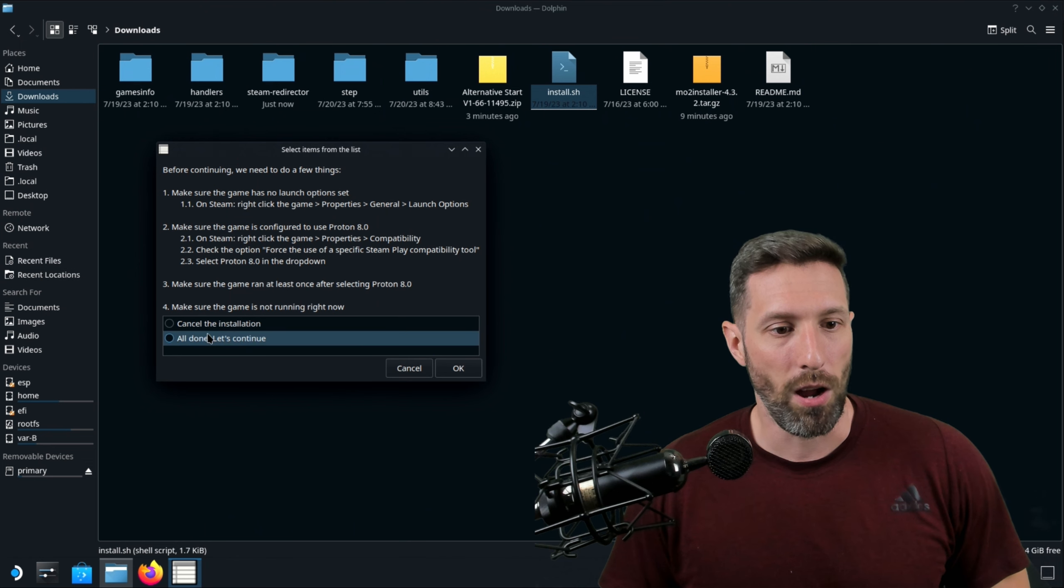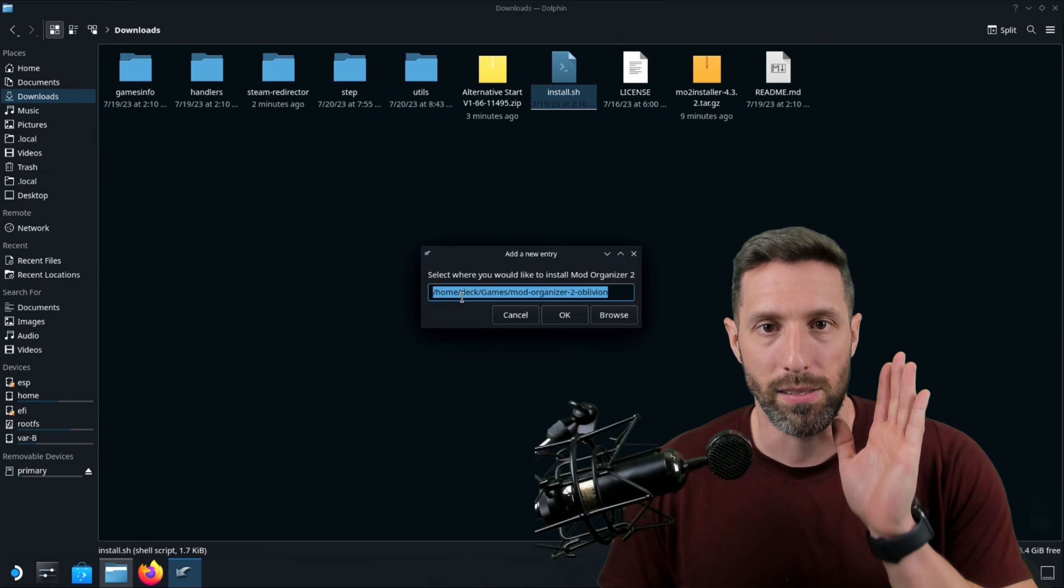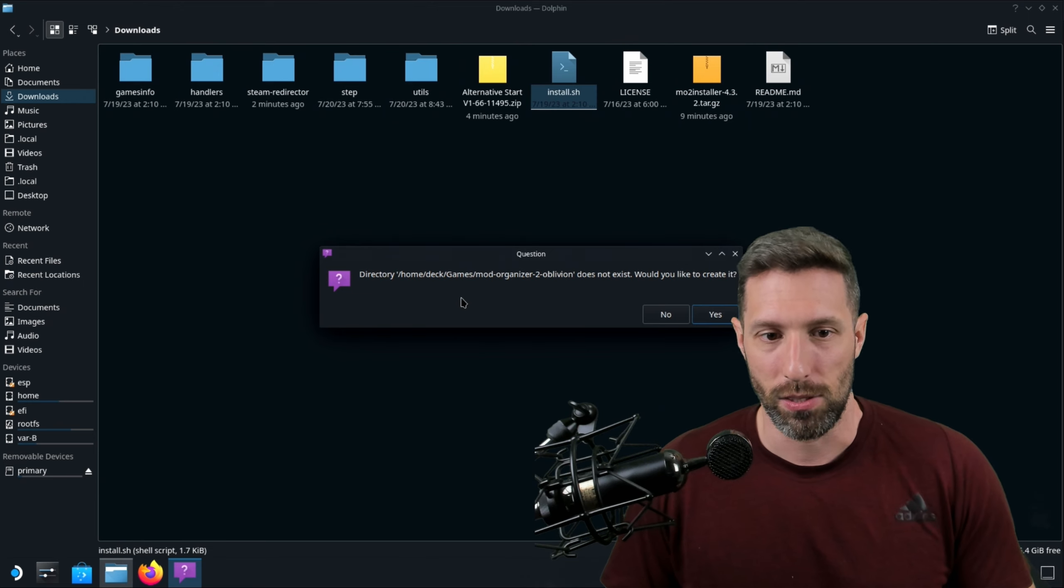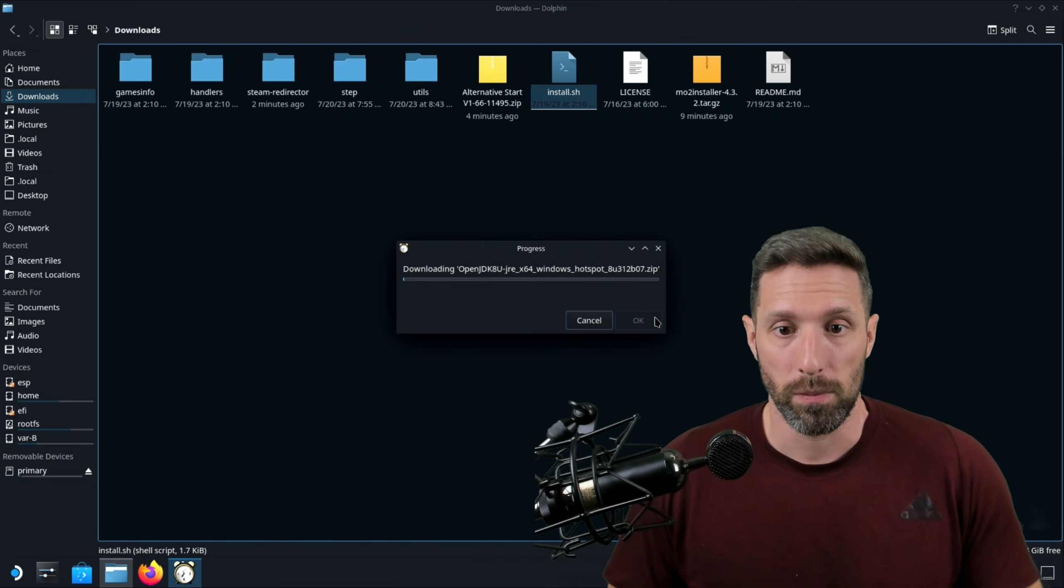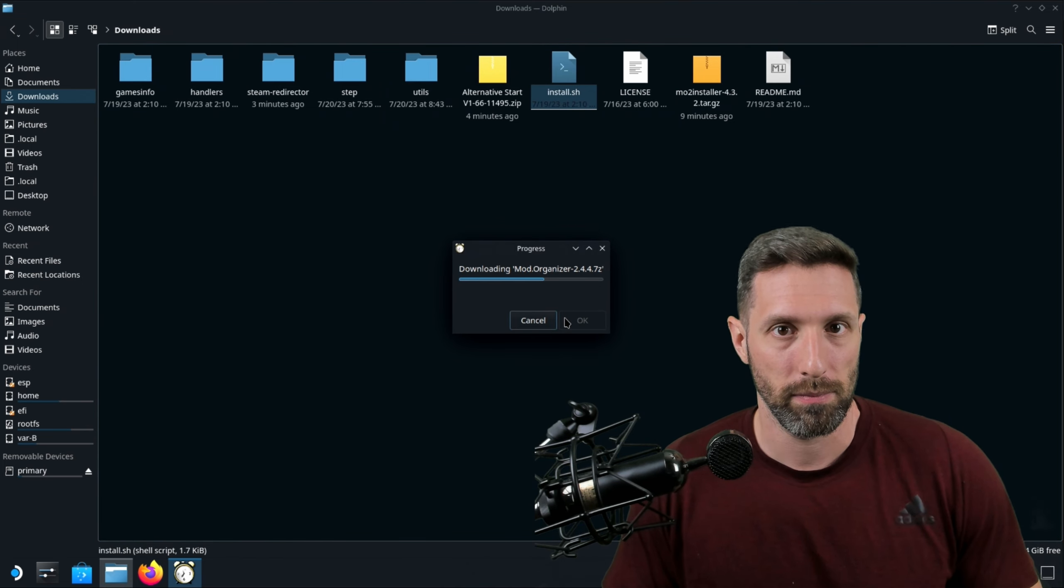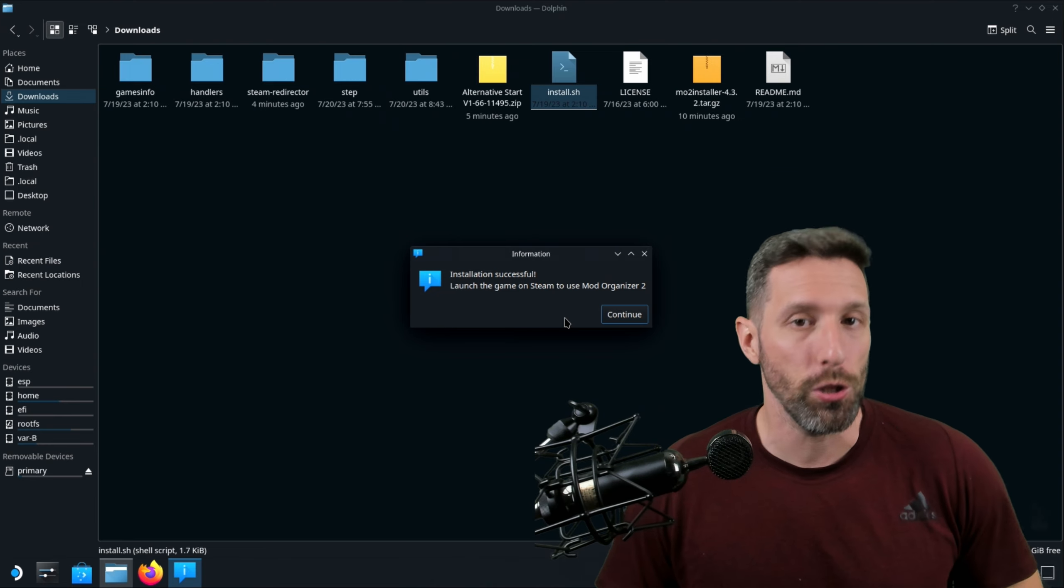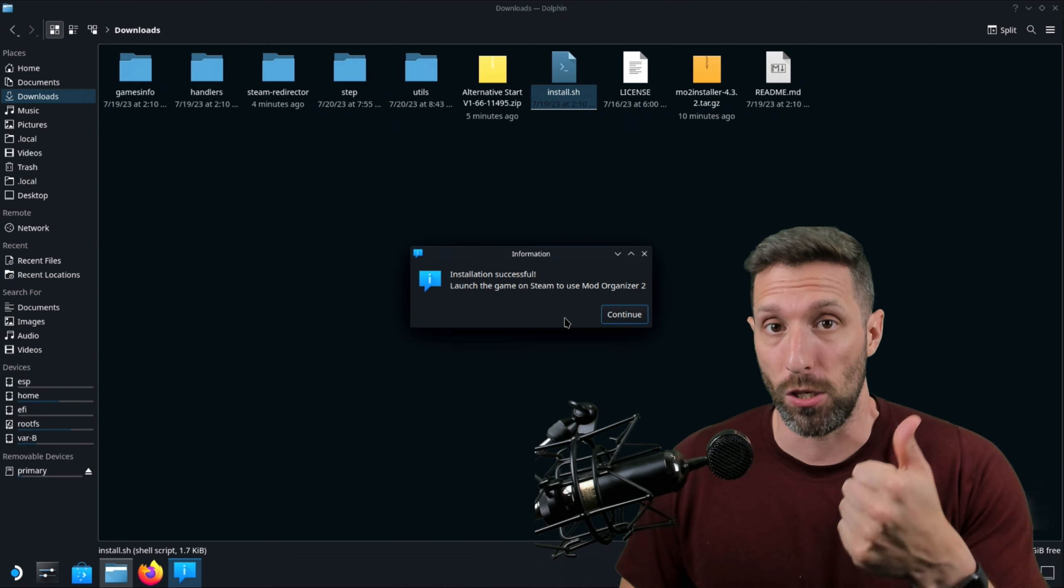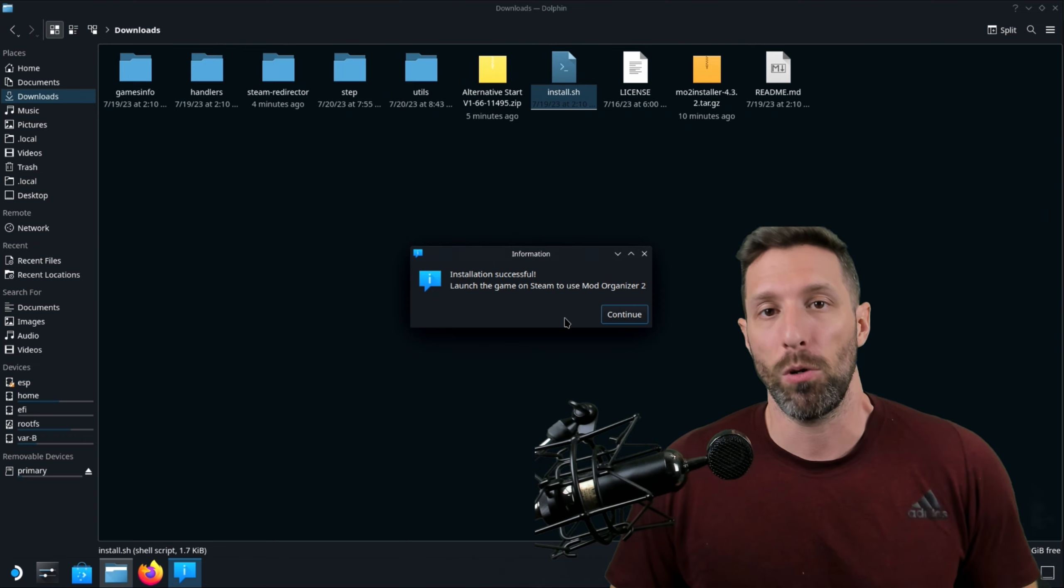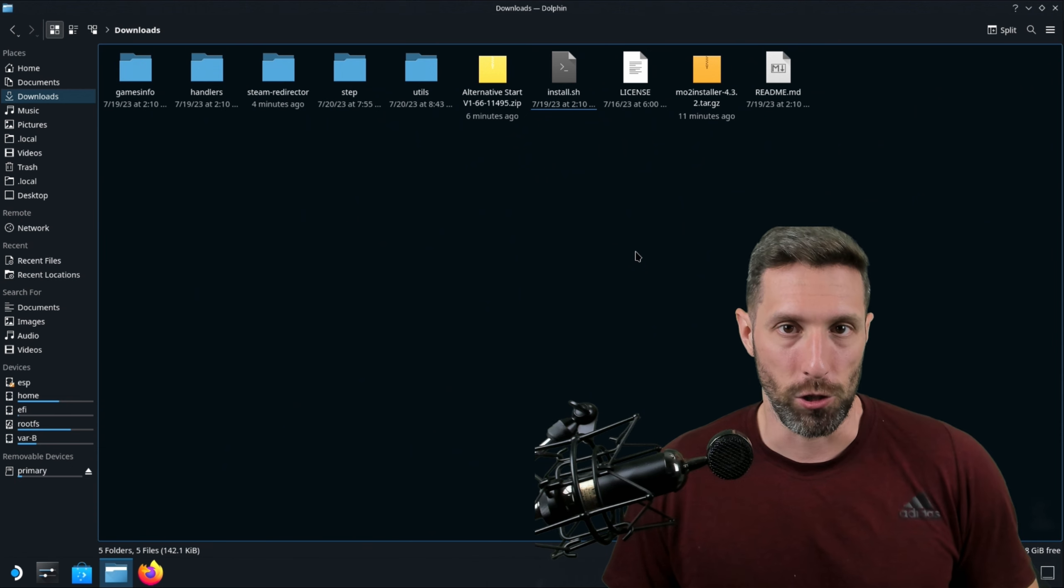And now with all of that done and you've got everything set, let's go back to MO2. We're going to say all done, let's continue. We're going to click OK. Now we're going to install it exactly where it is. We're not going to change it. We're going to keep it the same place because we don't want to mess with anything and it has to be exactly where it is. It's going to say the directory does not exist. Do you want to create it? Yes, I do. It's going to go ahead and download everything, put everything together and then we're going to go ahead and test Mod Organizer 2. Once it's all done, you're going to see this pop-up where it says installation was successful. Launch the game on Steam to use Mod Organizer 2. If for whatever reason you don't get this pop-up, then you either changed the directory where it's being installed or just make sure you reinstall the actual program again by double-clicking install.sh. If that still doesn't work, then restart your Steam Deck and double-click it again and it should work then.